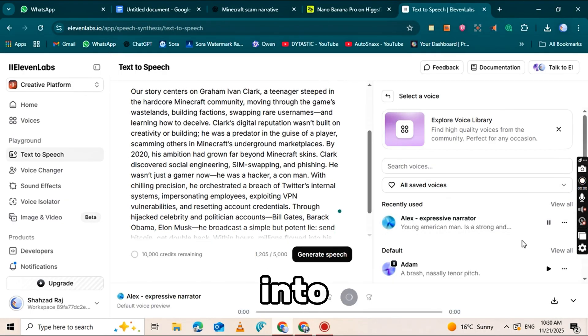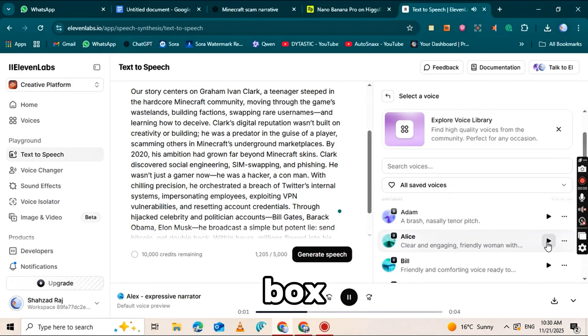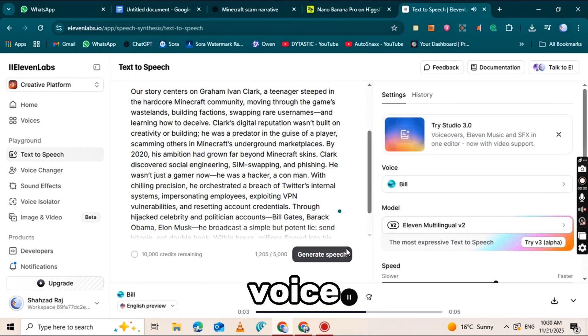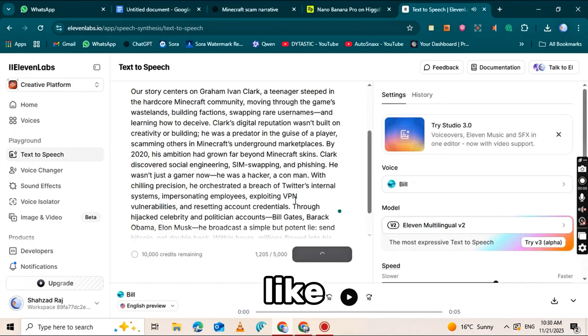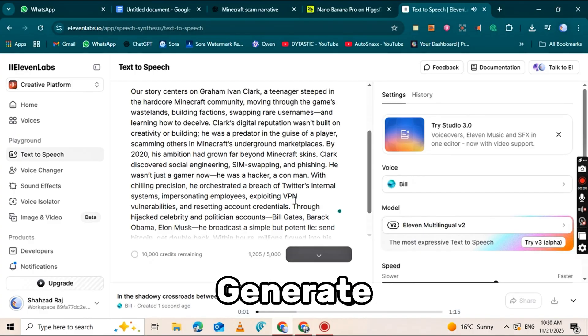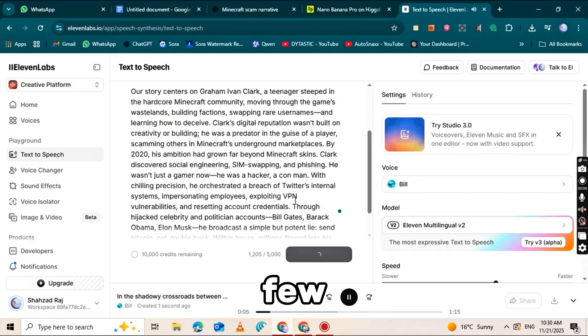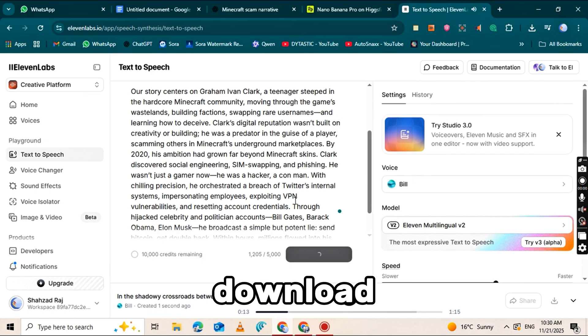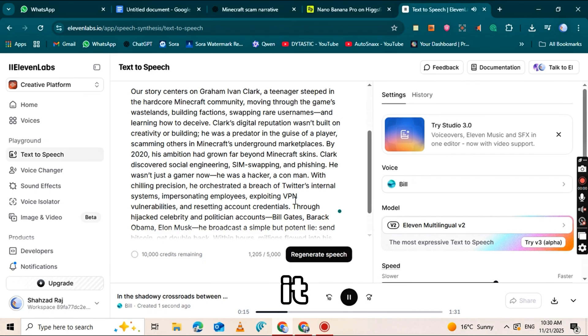Paste your script into the text box. On the right side, you'll see a panel showing different voice options. Choose any voice you like and click the Generate Speech button. Within a few seconds, your voiceover will be ready, and you'll get the Download button to save it.